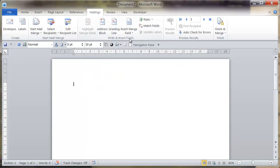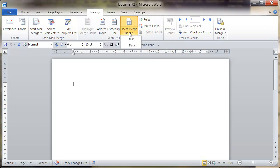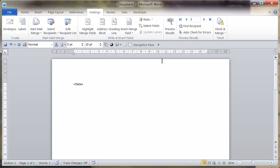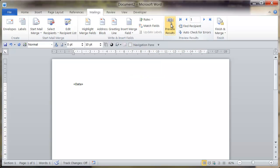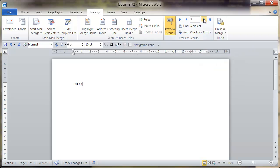And then go to insert merge field and select that second column that I created, data. And from here if I just click on preview results, you should find that the data being received from Excel is correctly formatted.